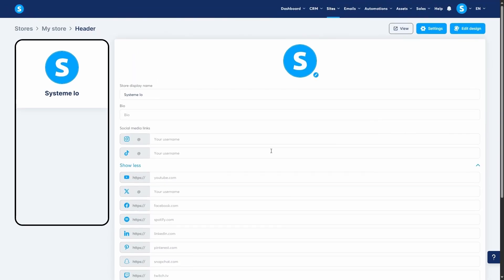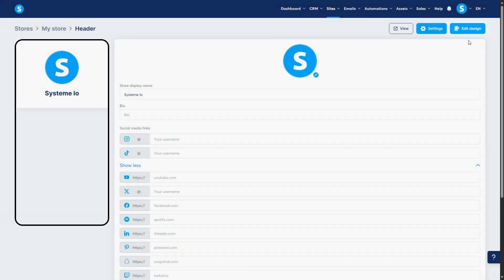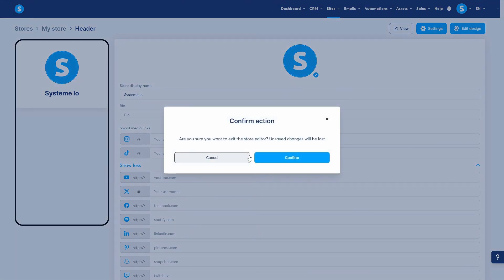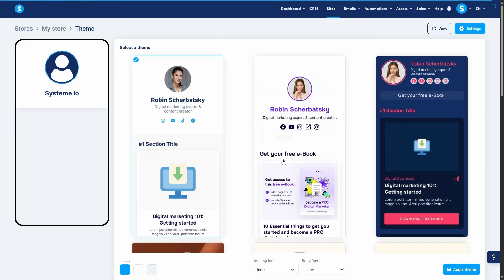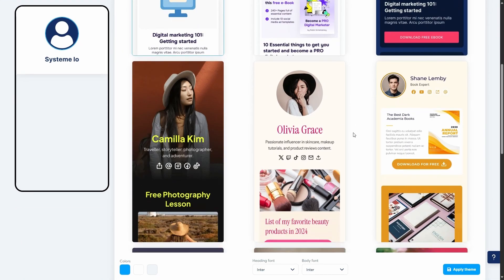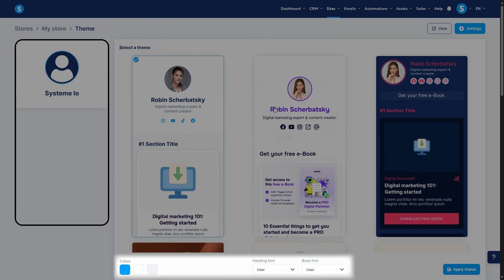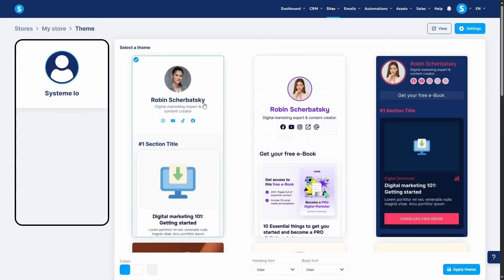Once you've saved the header, let's customize the overall design. Click the edit design button at the top. This opens up a selection of professional templates. You can choose a template that best fits your brand and then further customize the display colors and fonts. When you're ready, click apply theme.